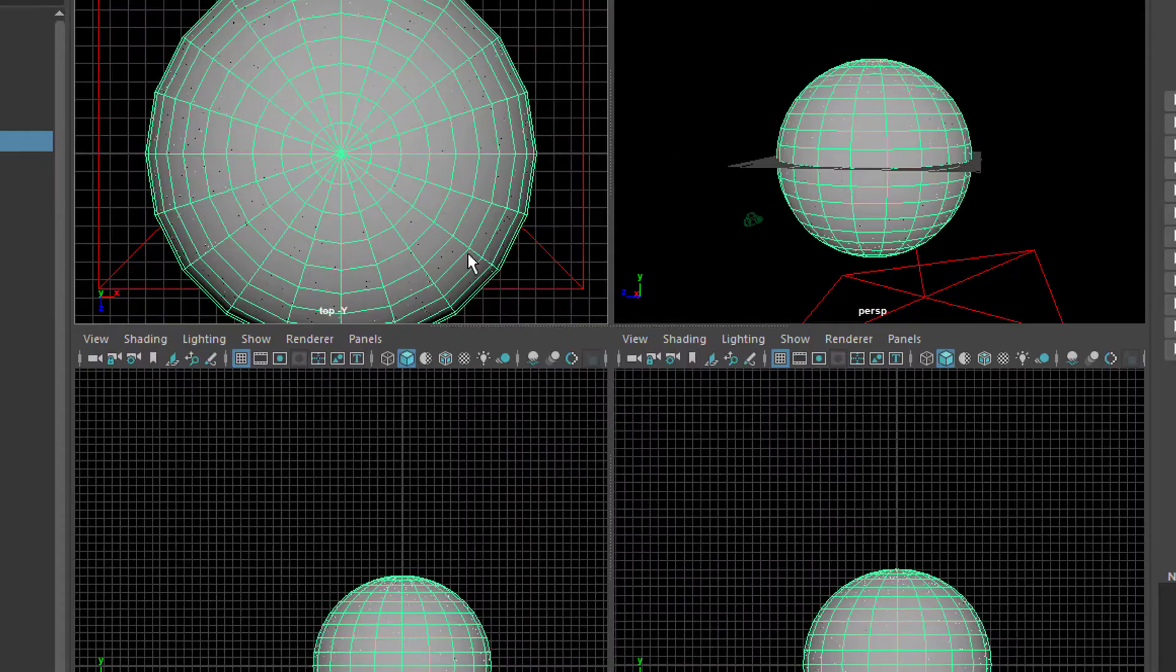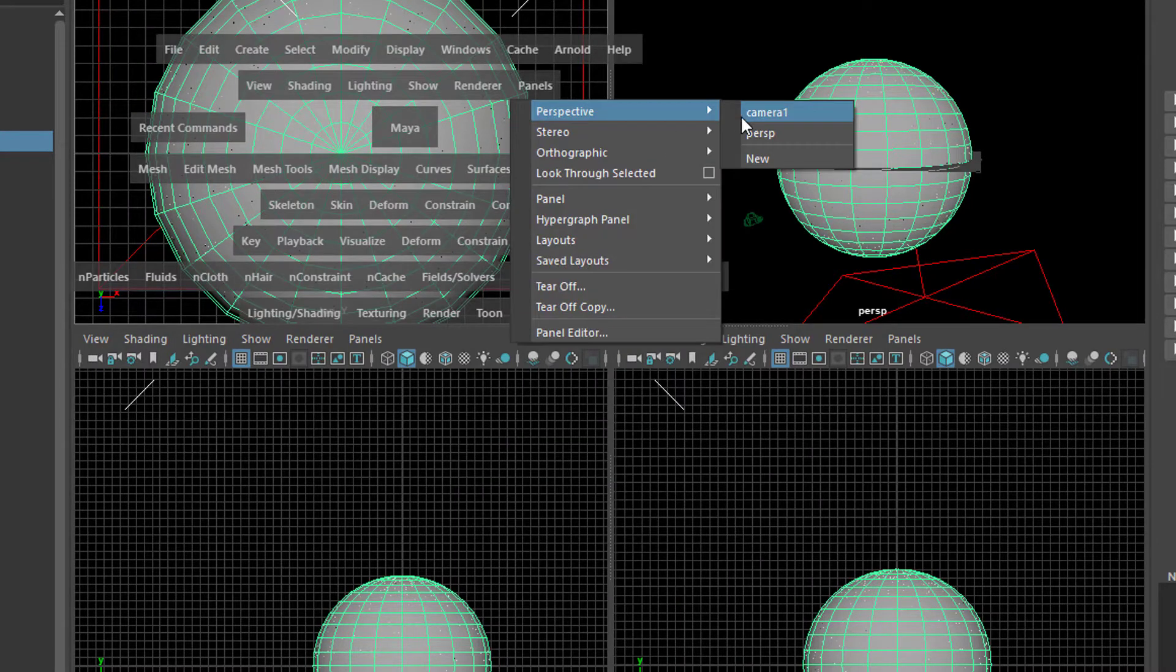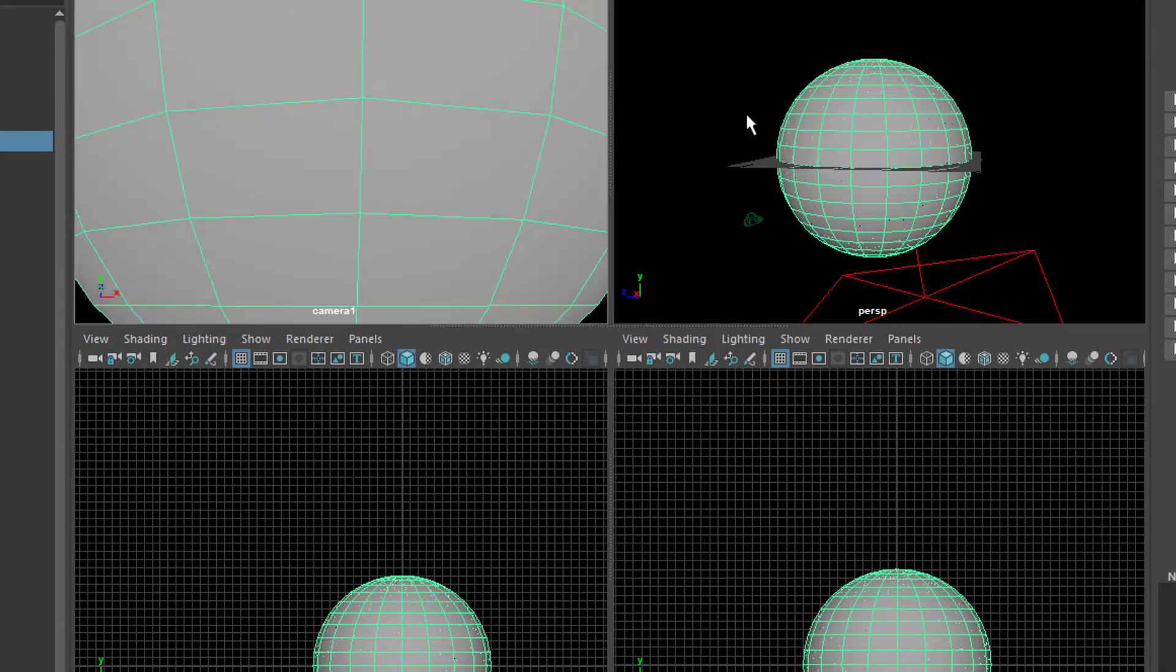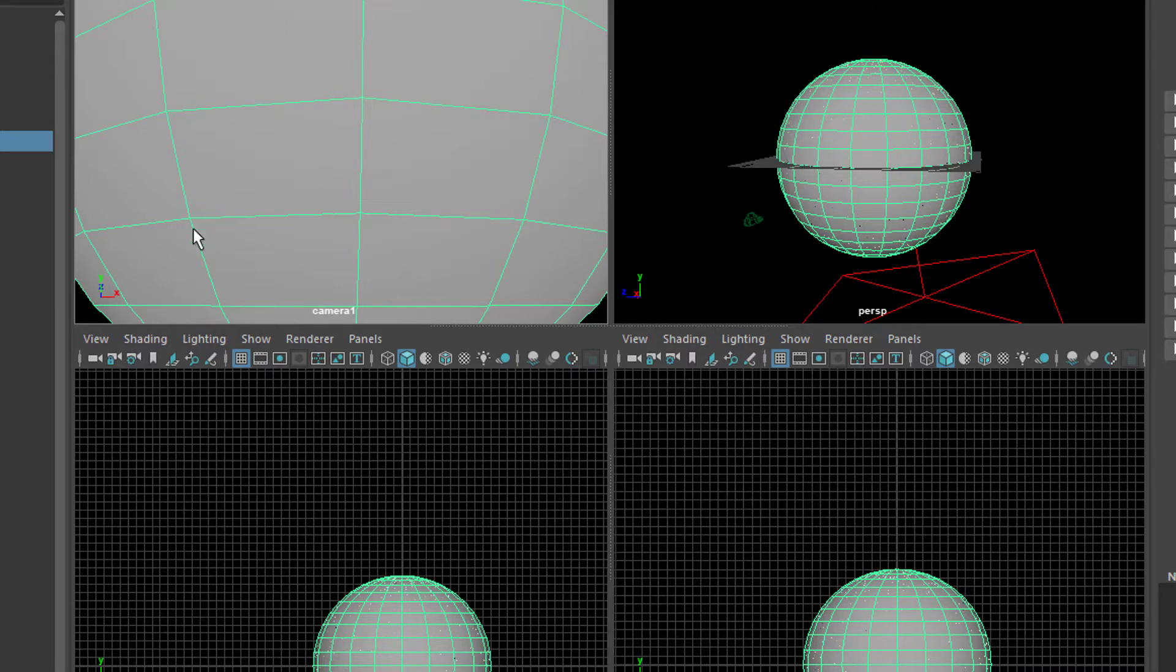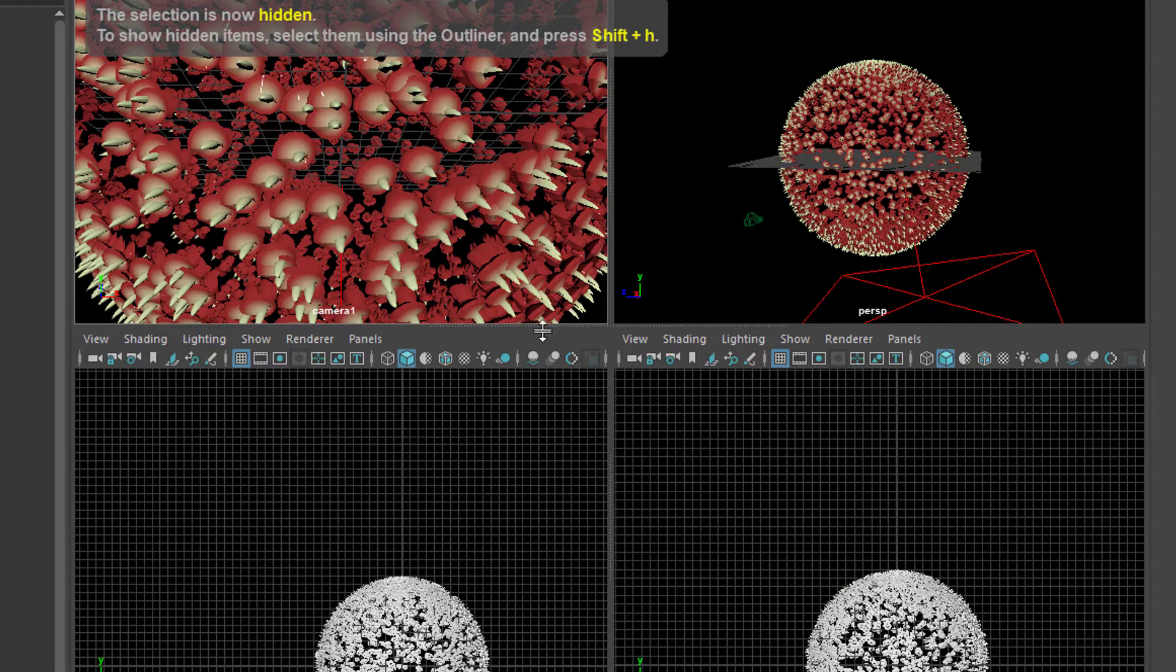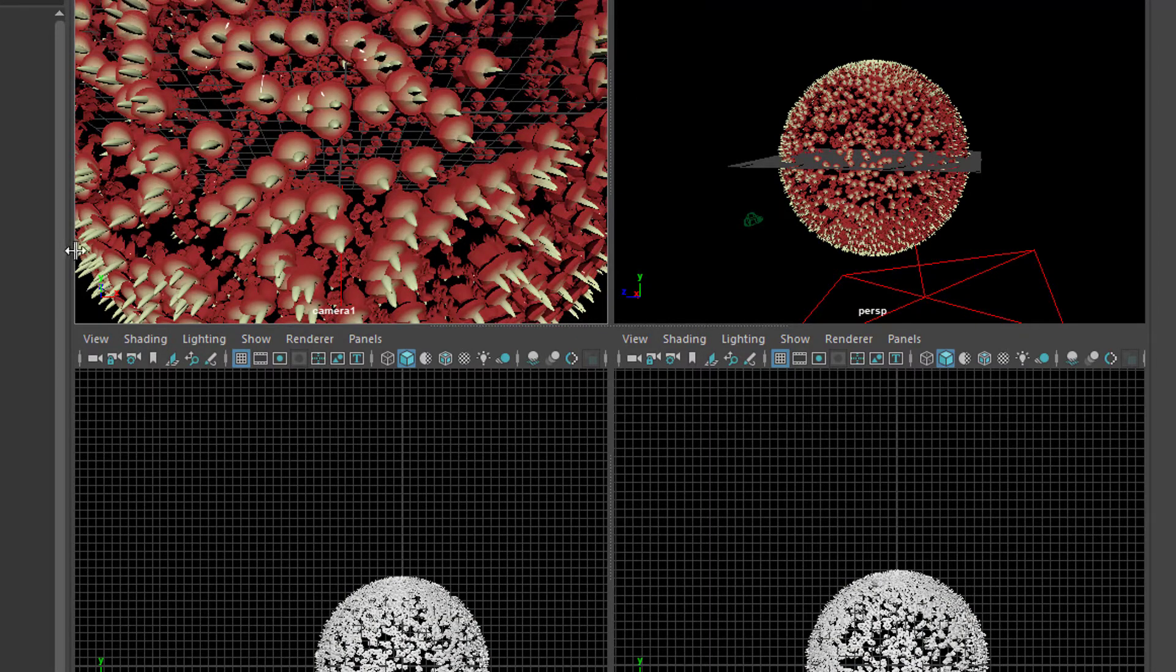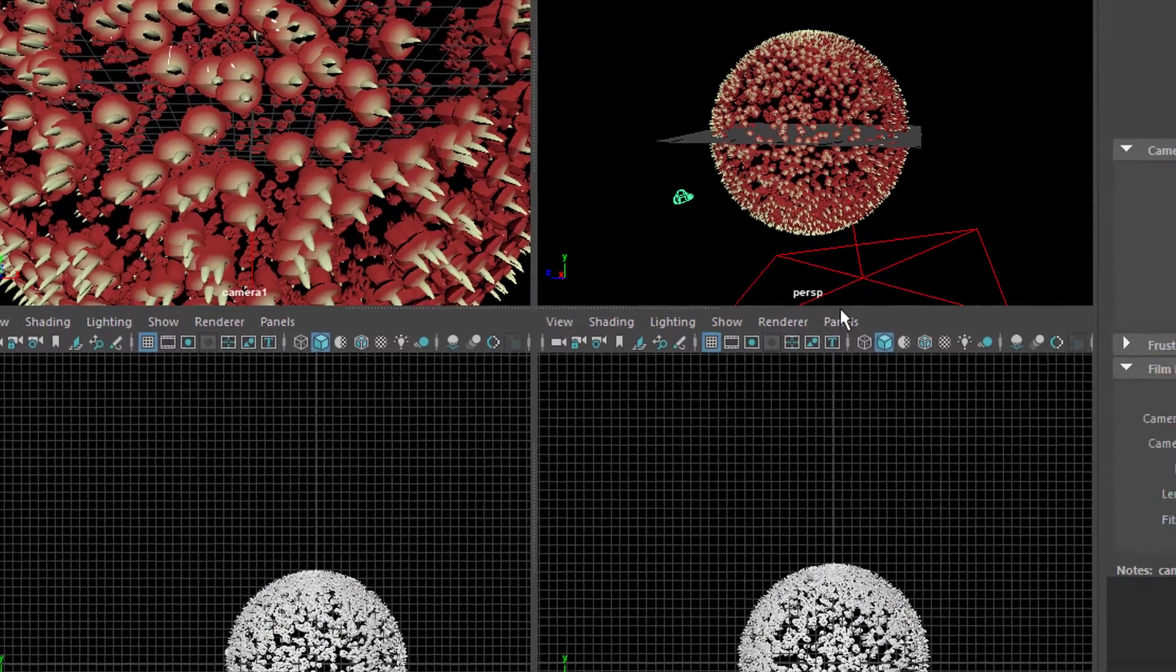And of course I created a camera, look through the camera here and that's the camera view I had for rendering. That's what you just saw in the render view and the camera setting here.